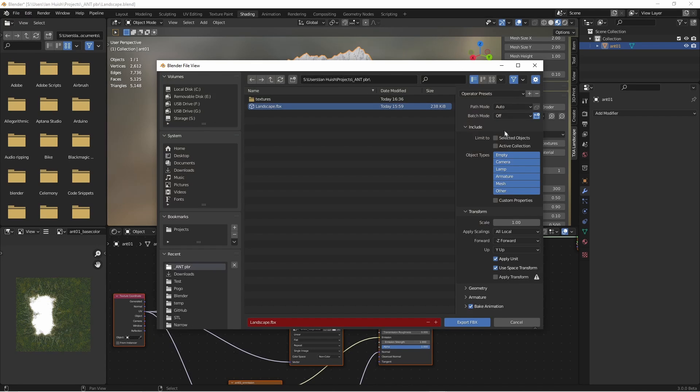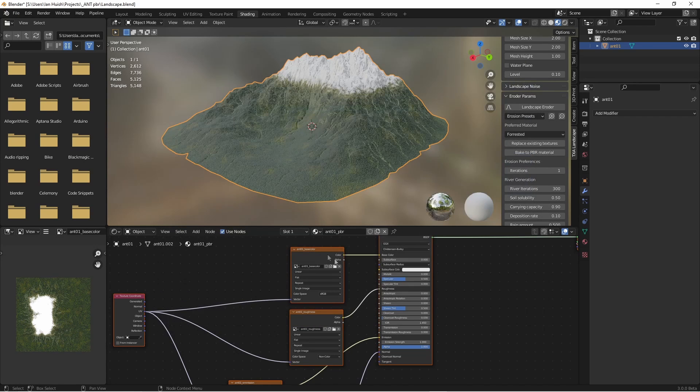Choose just selected objects in case we have other objects in the scene. Without really changing the options, I'll just go Export FBX.